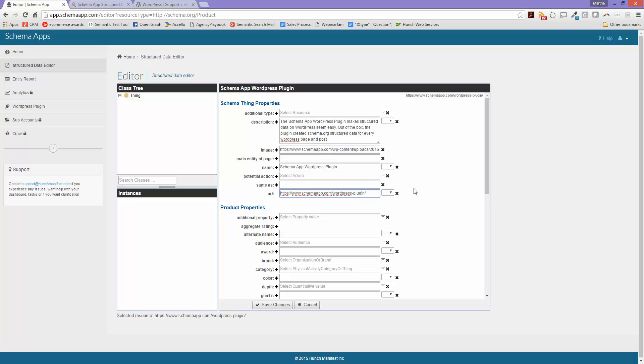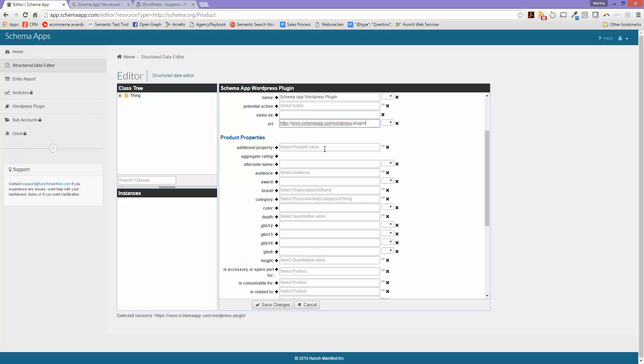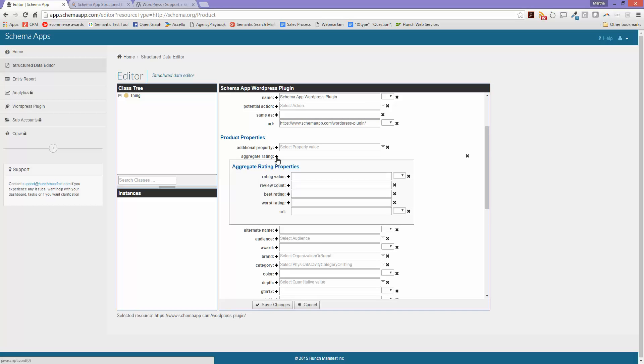Now that I've done the schema thing properties, I'm going to move into the next section, which is the things that I use to describe the actual product. And aggregate rating is what we're most interested in here. So I'm going to go ahead and click on the plus sign to bring in the fields for aggregate rating.